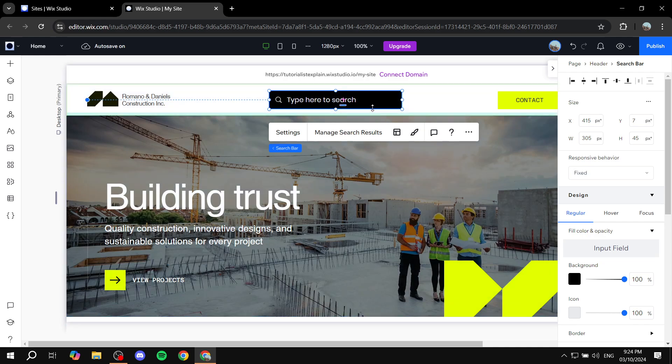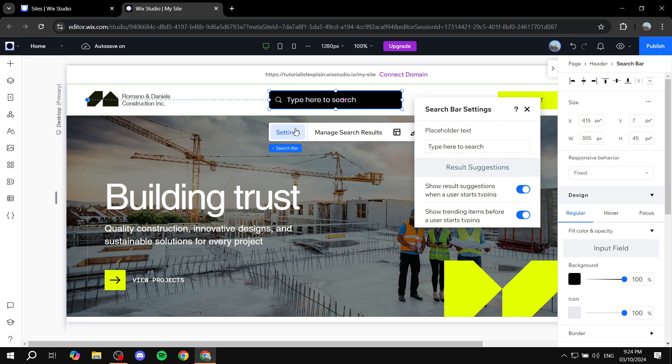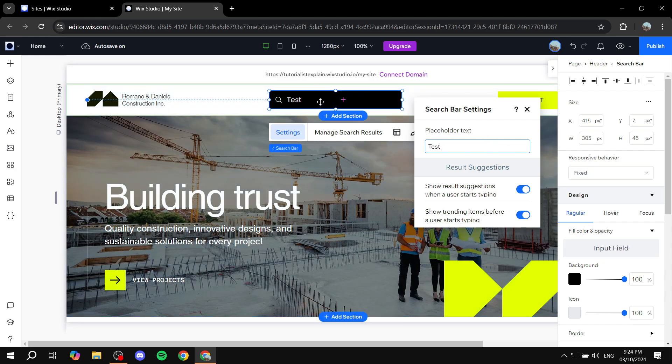I'm going to leave it up top and then from here if you click on settings we have a few settings that we can set up. For example placeholder text you can change this so we can do test here and you can see the placeholder text. You can also see show results suggestions and more stuff like this.